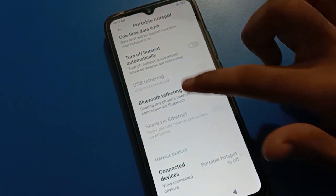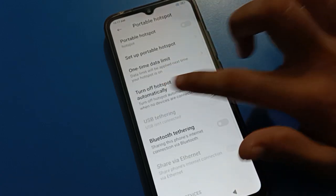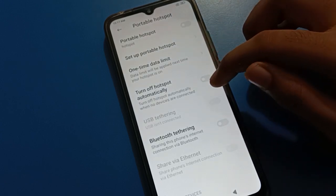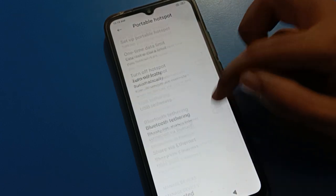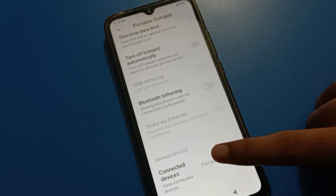You can also set the hotspot to turn off automatically when no device is connected. When no device is connected to your mobile hotspot, the hotspot will turn off automatically after a few minutes.